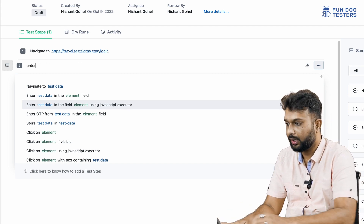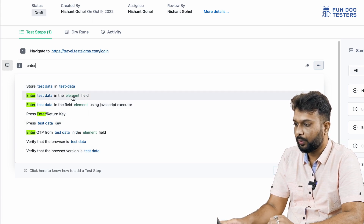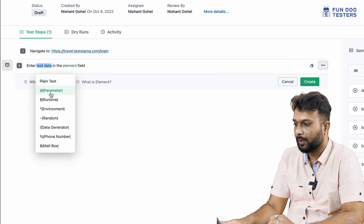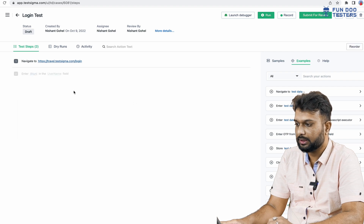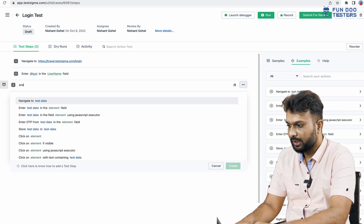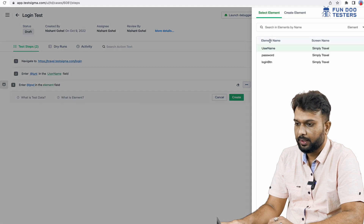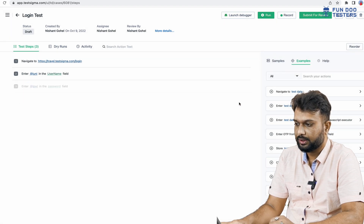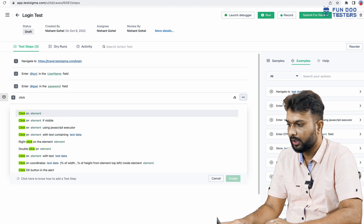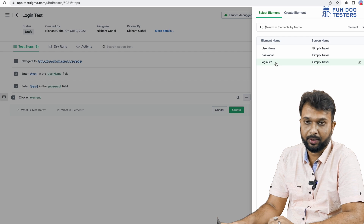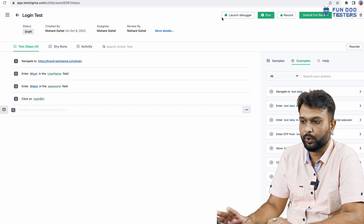We just type something and NLP suggestions appear. If I type 'enter', all NLP actions related to enter are shown. I select 'enter test data into element field' — my test data parameter will be 'username' and the field will be the username element. The step is done. Similarly for password: enter test data, field is password, element is the password field. For the last step we write a click activity: 'click on element' and specify the login button element. In just four lines we have completed the first login test.